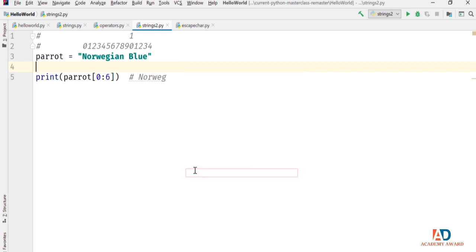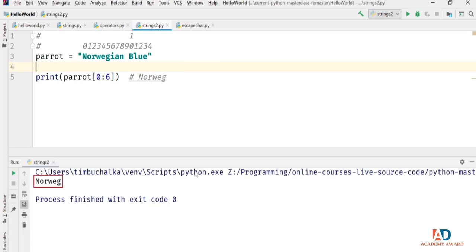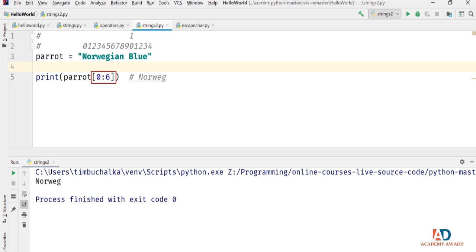When I said 'not including', that's important and something new Python programmers often forget — the last character you specify isn't included in the slice. It turns out that not including that last character makes slices much easier to use. This same behaviour occurs in other places in Python, such as ranges. The slice on line 5 produces the characters from index 0 up to, but not including, index 6.